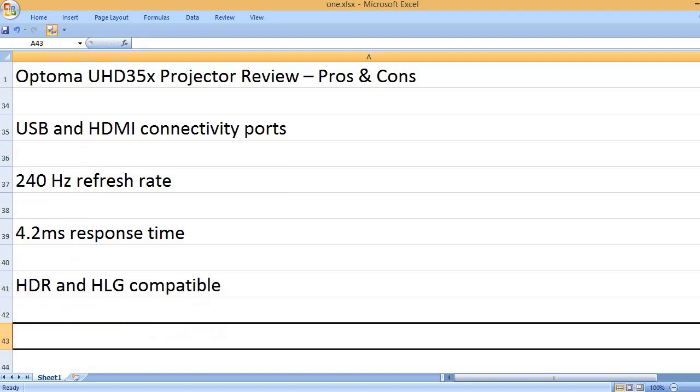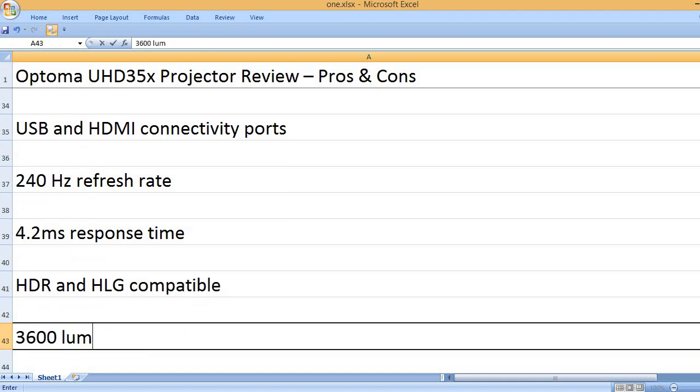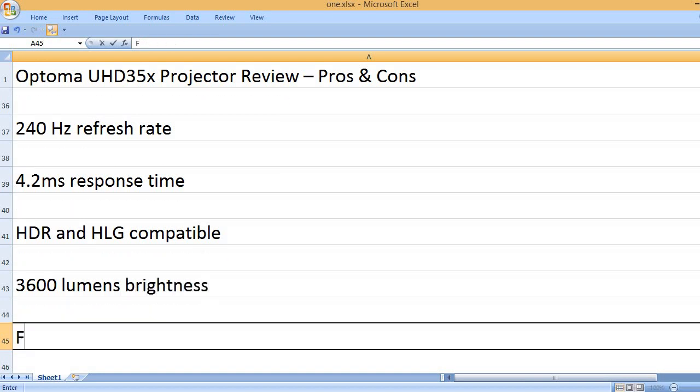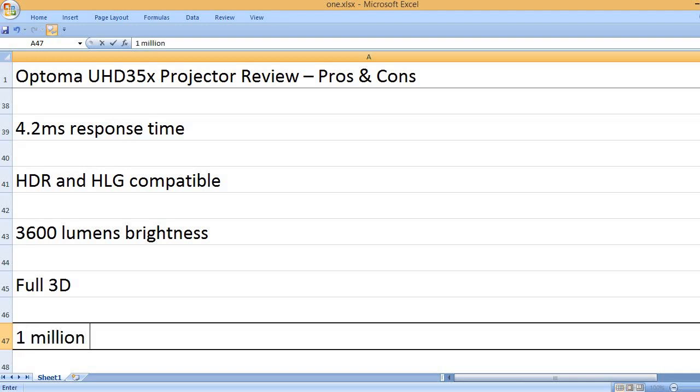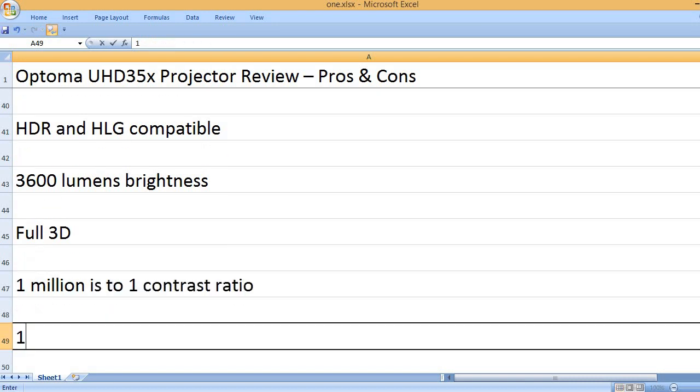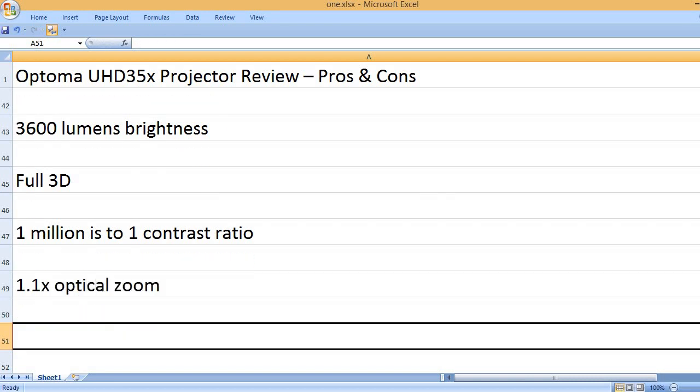HDR and HLG compatible, 3600 lumens brightness, full 3D, 1,000,000 to 1 contrast ratio, 1.1x optical zoom.